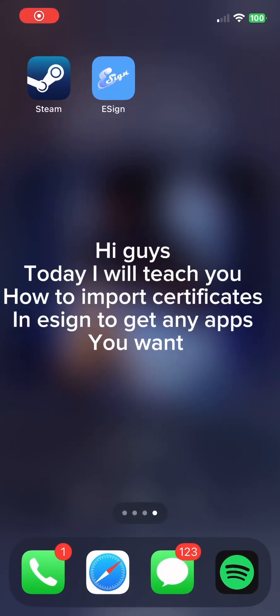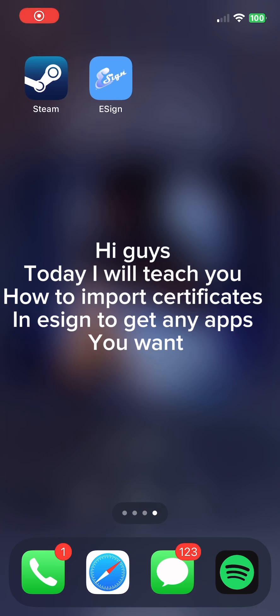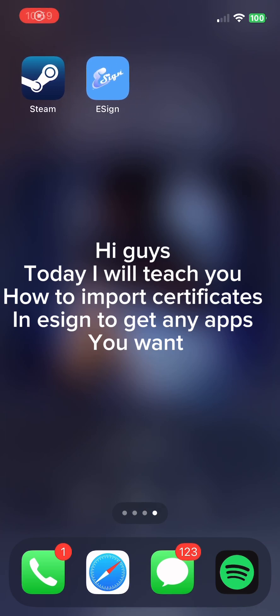Hi guys, today I will teach you how to import certificates in Esign to get any apps you want.